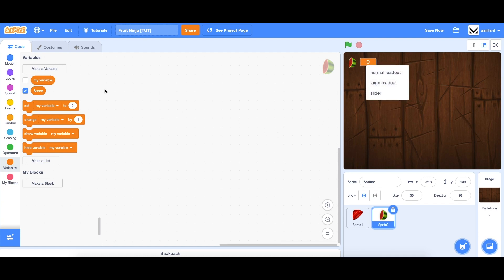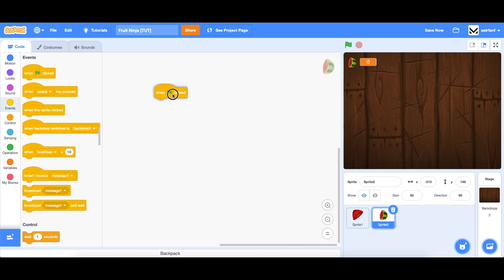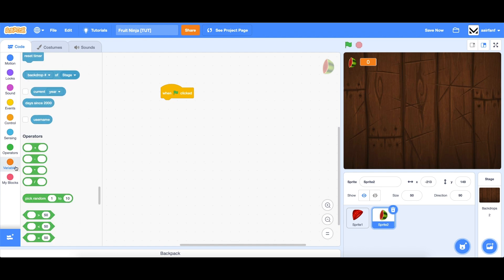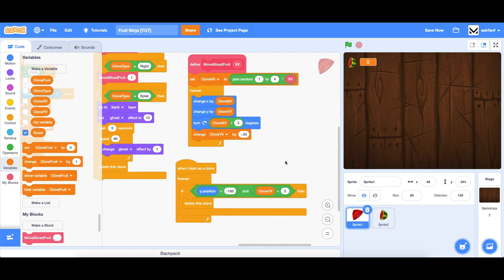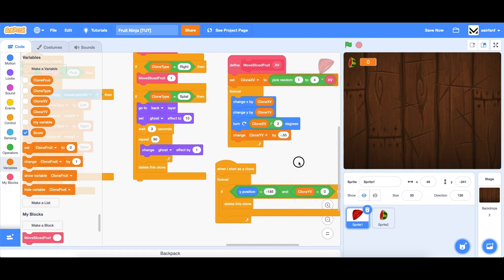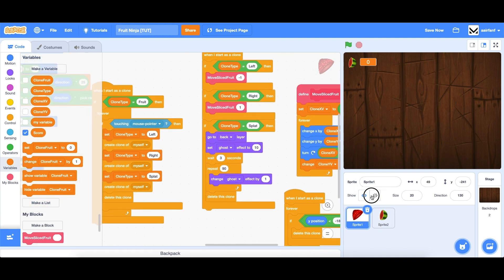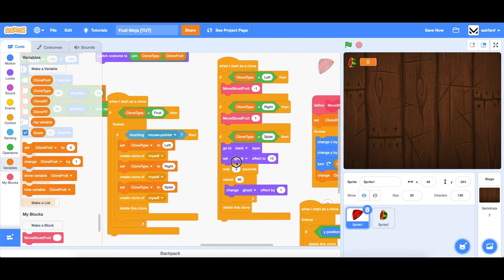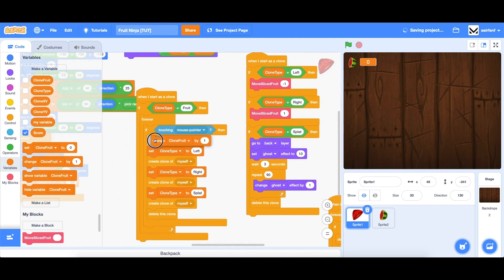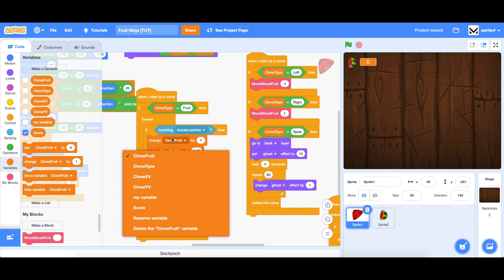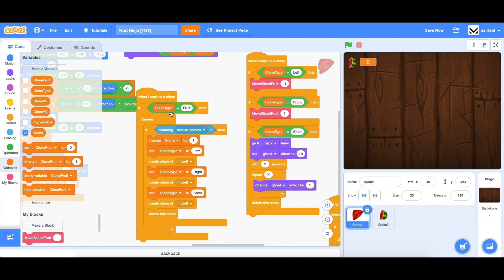Now when flag is clicked, obviously we want our score to start by being set to zero. And every time we slice a fruit, we want to change it by one. So the way we do that is we look for that if touching mouse pointer, then we change score by one. And this will only apply to the unsliced fruit because of this little logic right here. So now you can see that as we start to slice the fruit, our score goes up. Perfect.